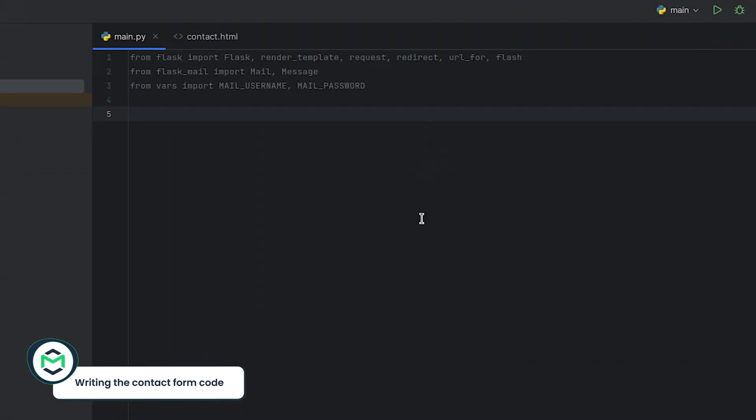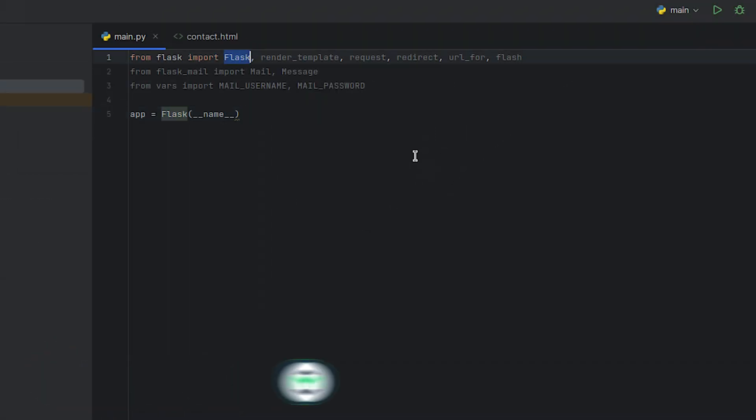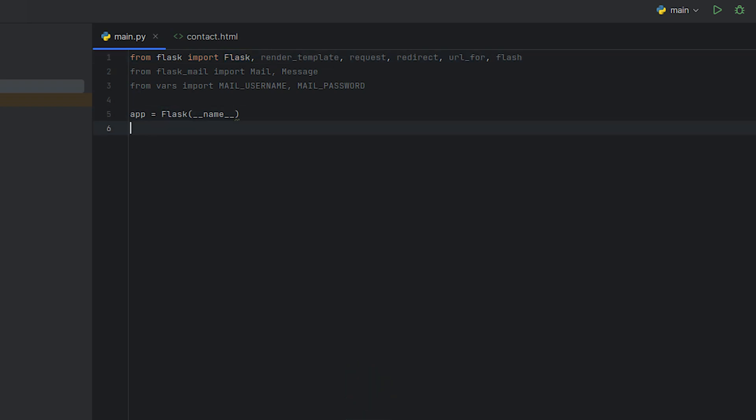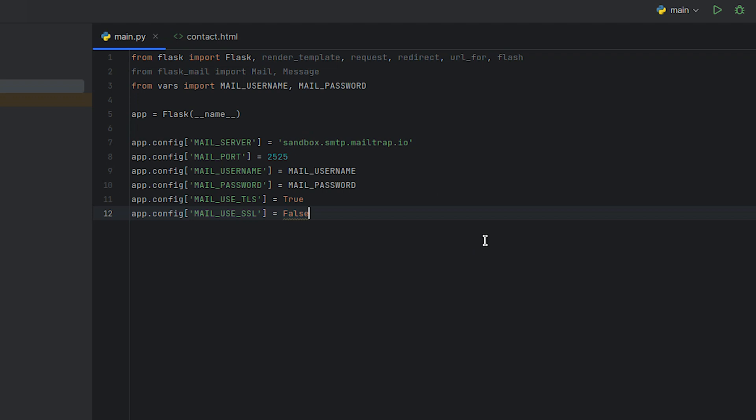With that done, we can proceed with writing the code. For the first line, we initialize a new Flask web application instance. After its initialization, the Flask web application needs to be configured to use email services and send emails through an SMTP server.